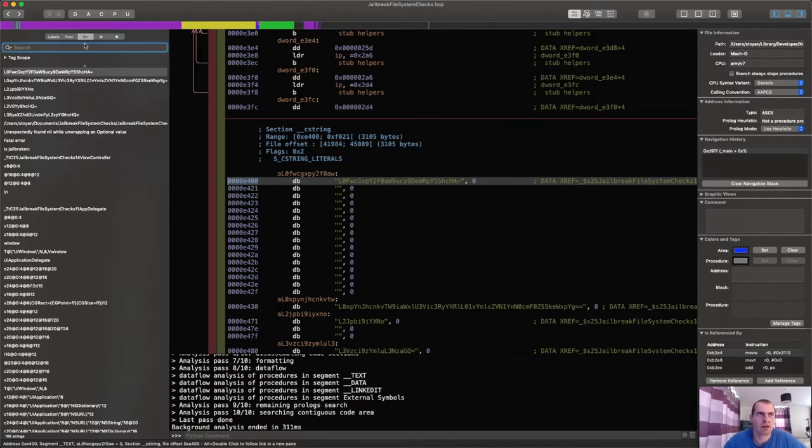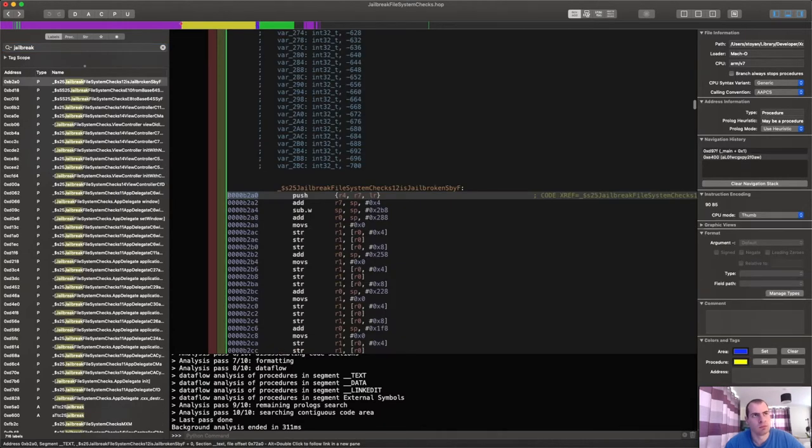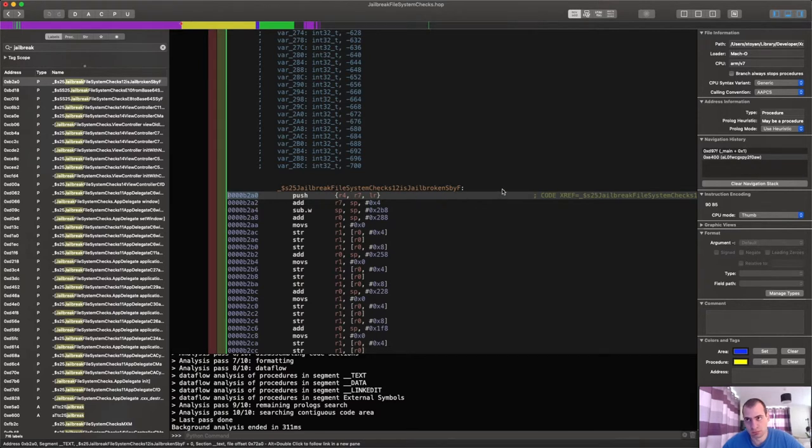However, again, if I go into labels and search for jailbreak, you can clearly see a function that is called JailbreakFilesystemChecks.isJailbroken.